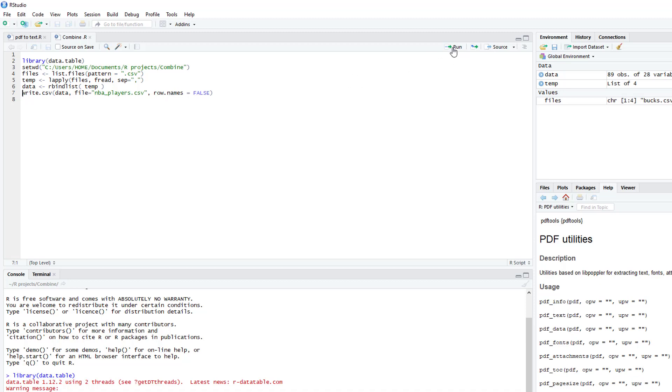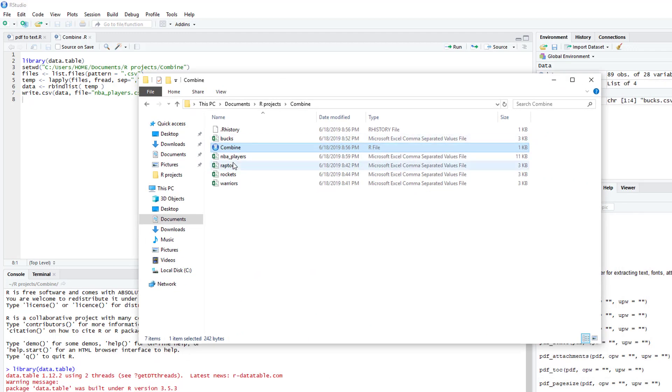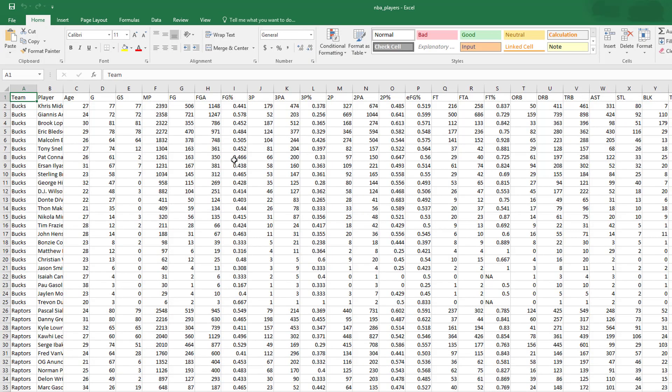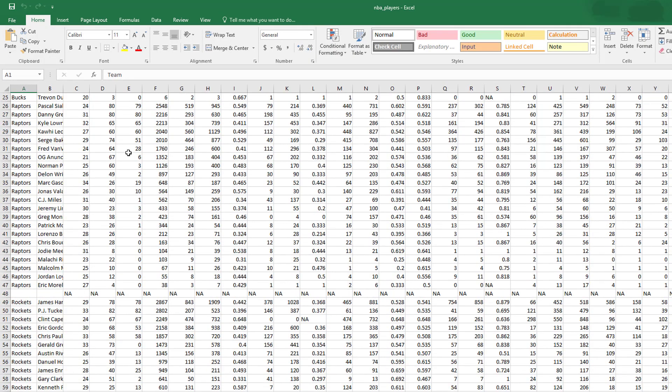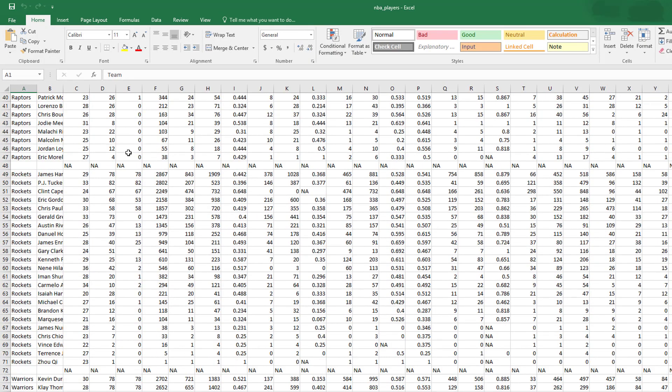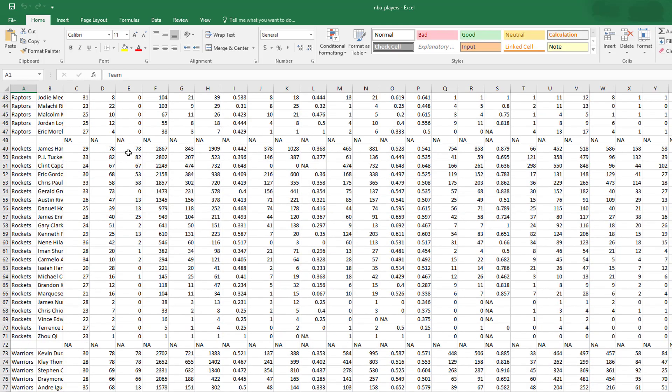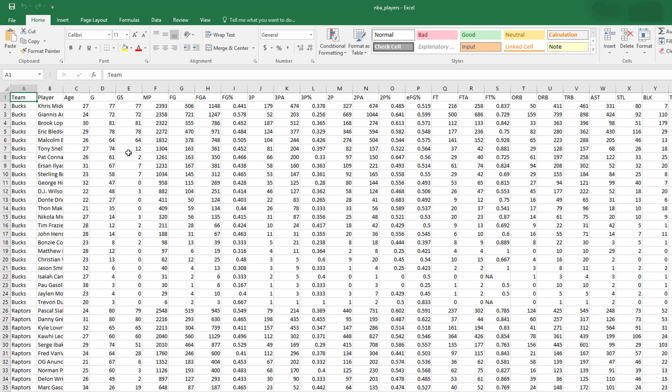We run that. As you can see, now we have NBA players, and now we have data for the four teams. Before they were each on their own CSV file, and now you can analyze them together.